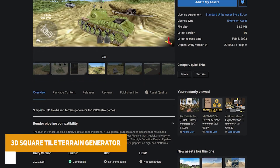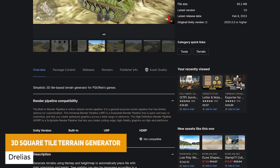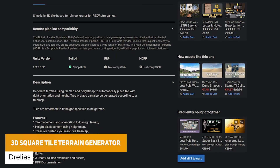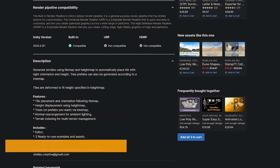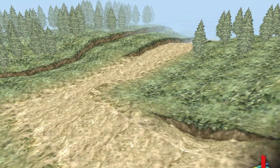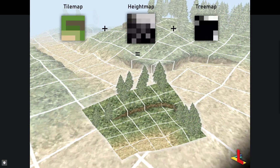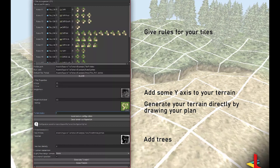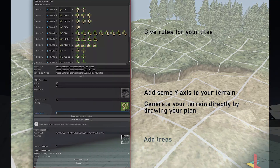The last asset is the 3D Tile Based Generator for PSX or retro style games. You can generate tile maps and height maps and automatically place tiles with the right orientation and height. It has tree prefabs that can be generated according to a tree map, deformation by height and specific height maps, an editor, three use examples and loads of documentation included.